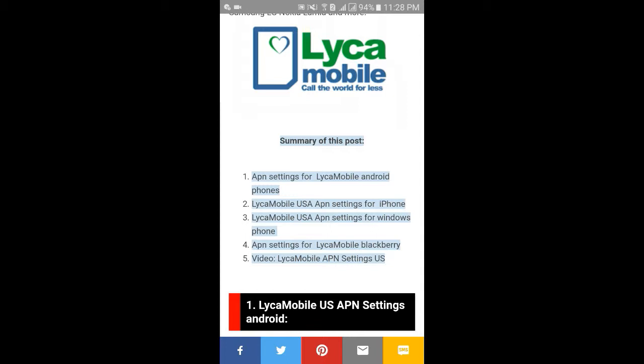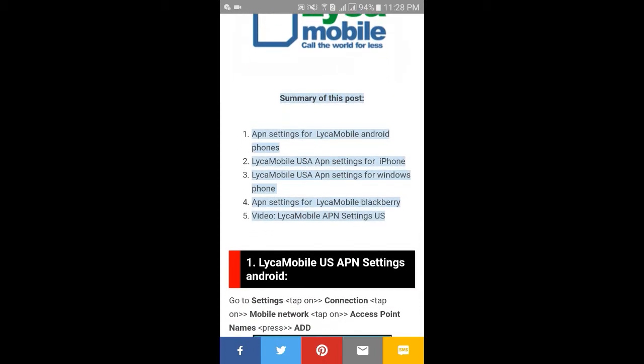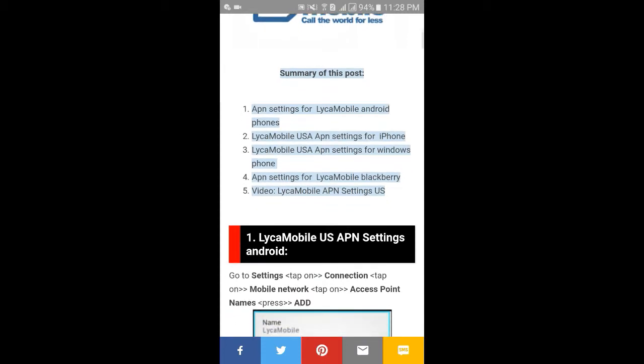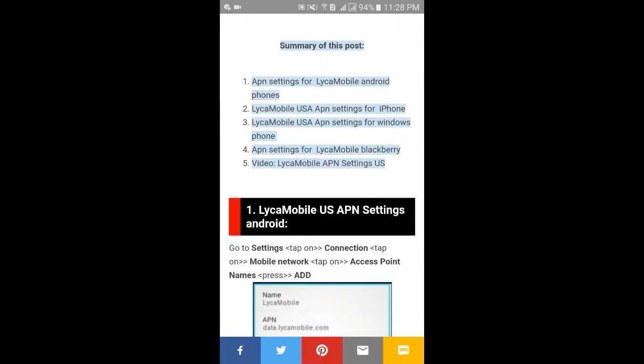This post covers: number one, APN setting for Like Mobile Android phones; number two, Like Mobile USA APN setting for iPhone; number three, Like Mobile USA APN setting for Windows Phone; number four, APN setting for Like Mobile BlackBerry; and number five, some videos about Like Mobile APN setting US.